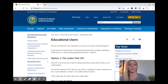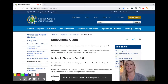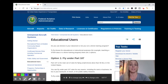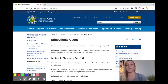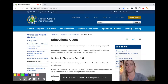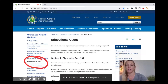Here we are on the FAA's website. To find this site, it's linked in the description, but you can also Google 'FAA educational use of drones' and this page will come right up. I'm on FAA.gov — always make sure you're on the right site. I'm recording this in September 2019, so if you're watching later, make sure you're looking at the most current information from the FAA. The title of the page is 'Educational Users,' which is what we're looking for.